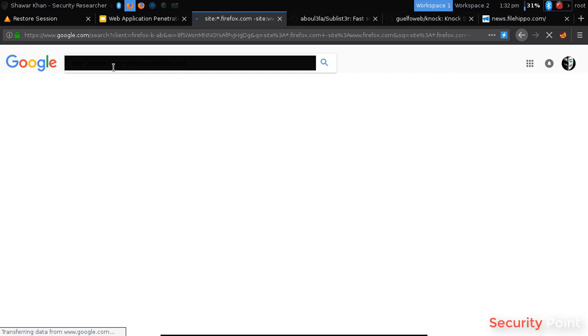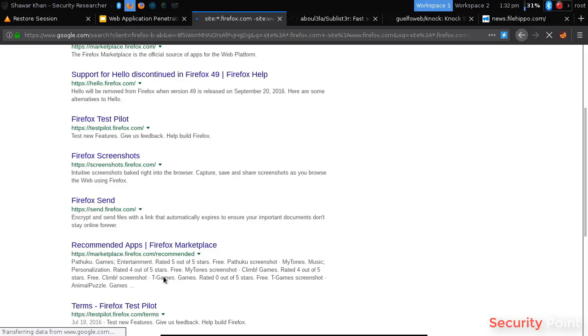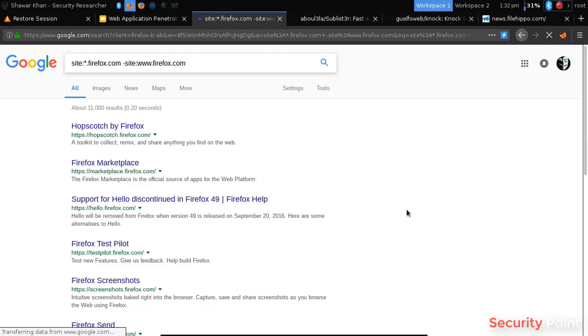So you can see that by searching for Firefox, we got these domains: hope, scotch, marketplace, hello, testpilot, screenshot and there are many of them.